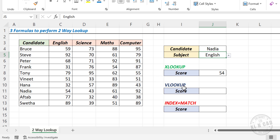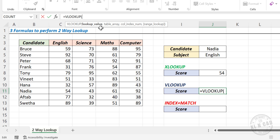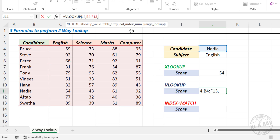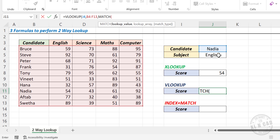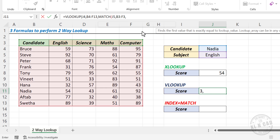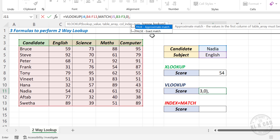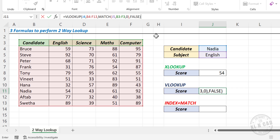Now let's generate the same result using the VLOOKUP function. Type: equal VLOOKUP, open parentheses. First argument lookup value — the candidate name. Comma. Second argument table array — select this table. Comma. Third argument column index number — here we will use the MATCH function. MATCH, open parentheses. First argument lookup value — the subject name. Comma. Second argument lookup array — select the cells containing column headers. Comma. Zero for an exact match. Close parentheses. Comma. False for an exact match. Close parentheses, Enter — and we have the marks scored by Nadia for her English exam.